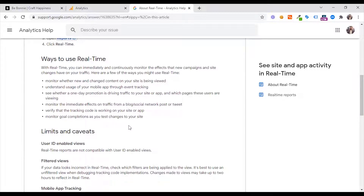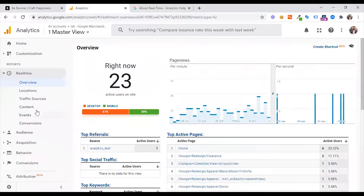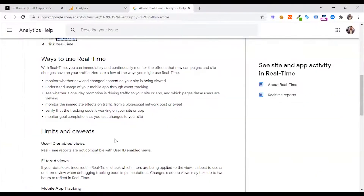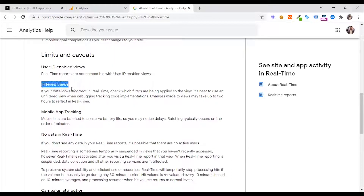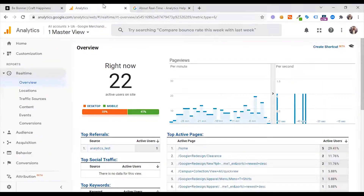You can see which pages these users are viewing, monitor the immediate effect on traffic from a blog or social network post or tweet, verify that the tracking code is working on your site, and monitor goal completion as you test changes to your site. Note: real-time is not compatible with user ID enabled views or filtered views. If your data looks incorrect in real-time, check which filters are being applied to the view.